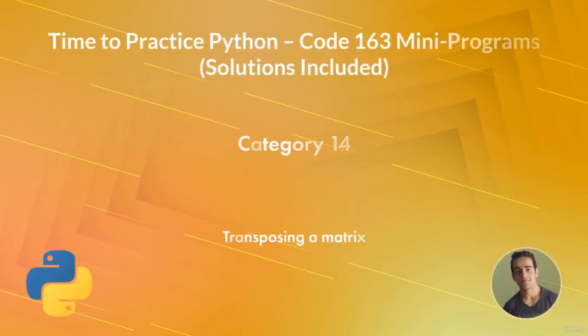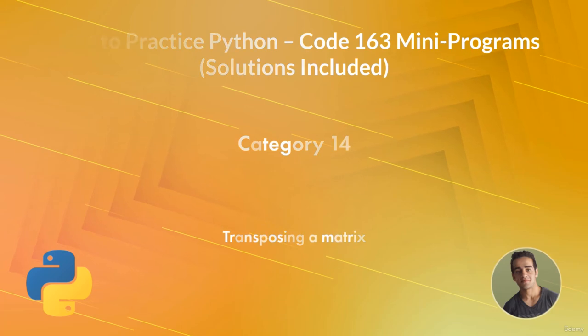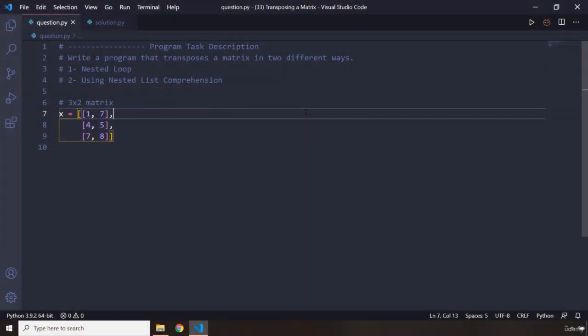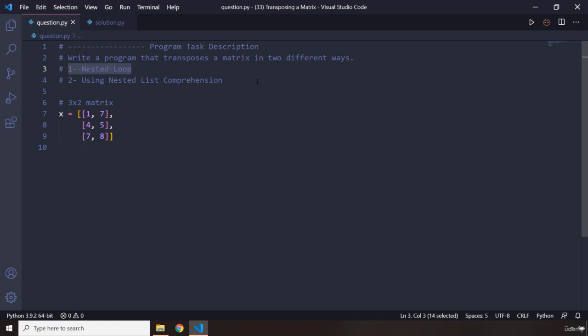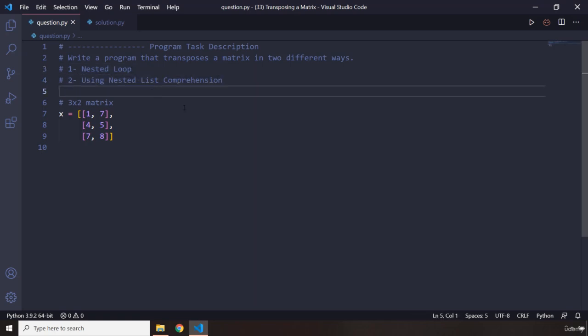Hi, everyone. In this program, you will be transposing a matrix. You need to write a program that transposes a matrix in two different ways. The first way is going to be using a nested loop, and the second way is using a nested list comprehension expression.